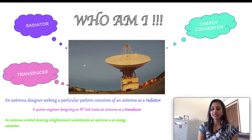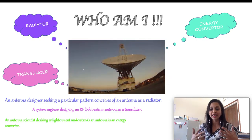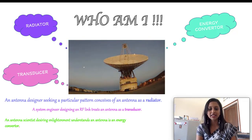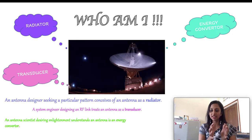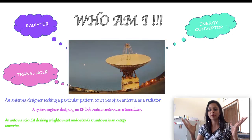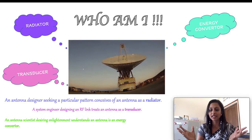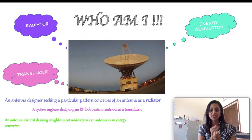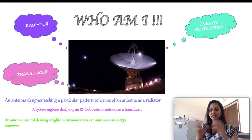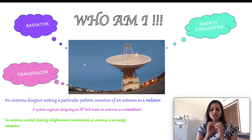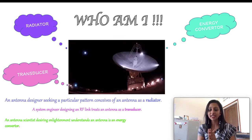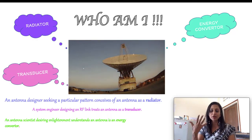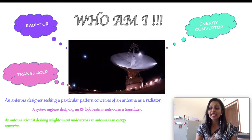Coming back to an antenna scientist seeking enlightenment with respect to antennas — he would probably see it as an energy converter. Energy which is bounded in a guided medium is now getting propagated in an unguided, wireless scenario. How does this beautifully happen, from a bounded wired medium into a propagating three-dimensional one? That is what an antenna scientist would be fascinated to understand, looking at the antenna as an energy converter.